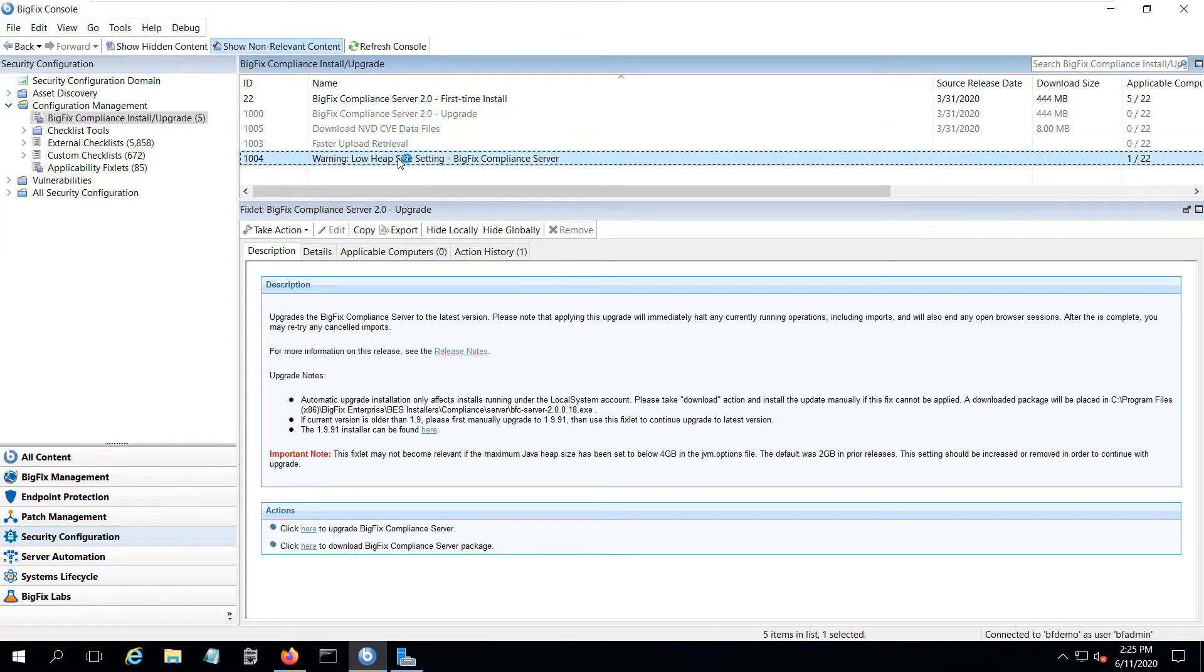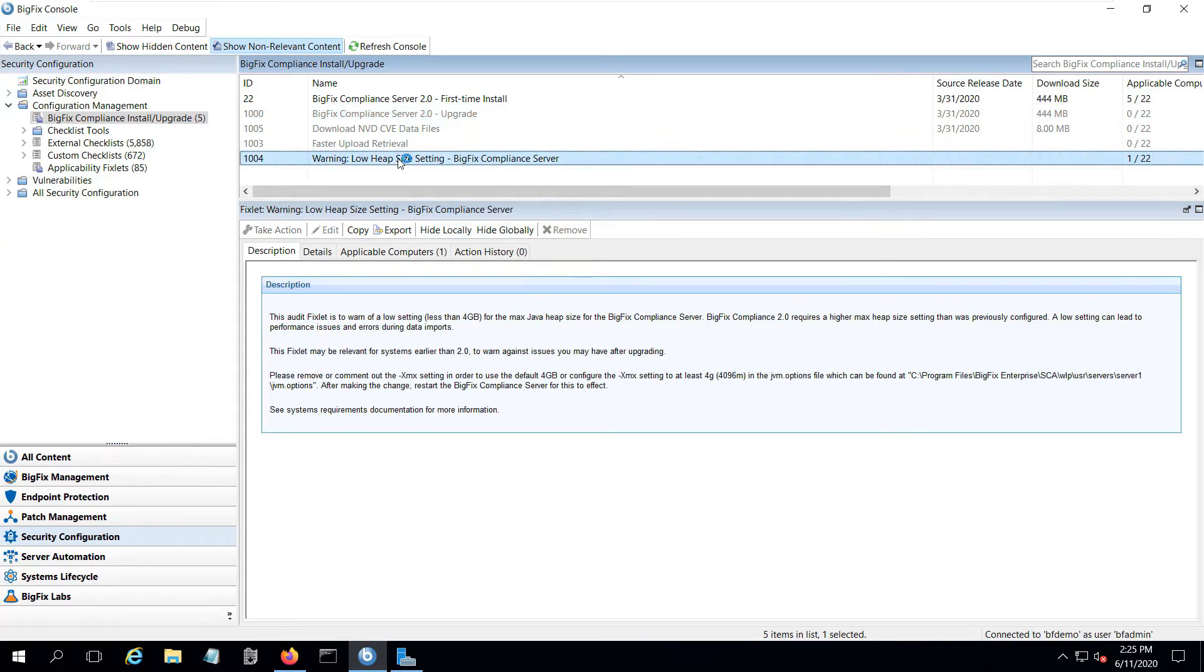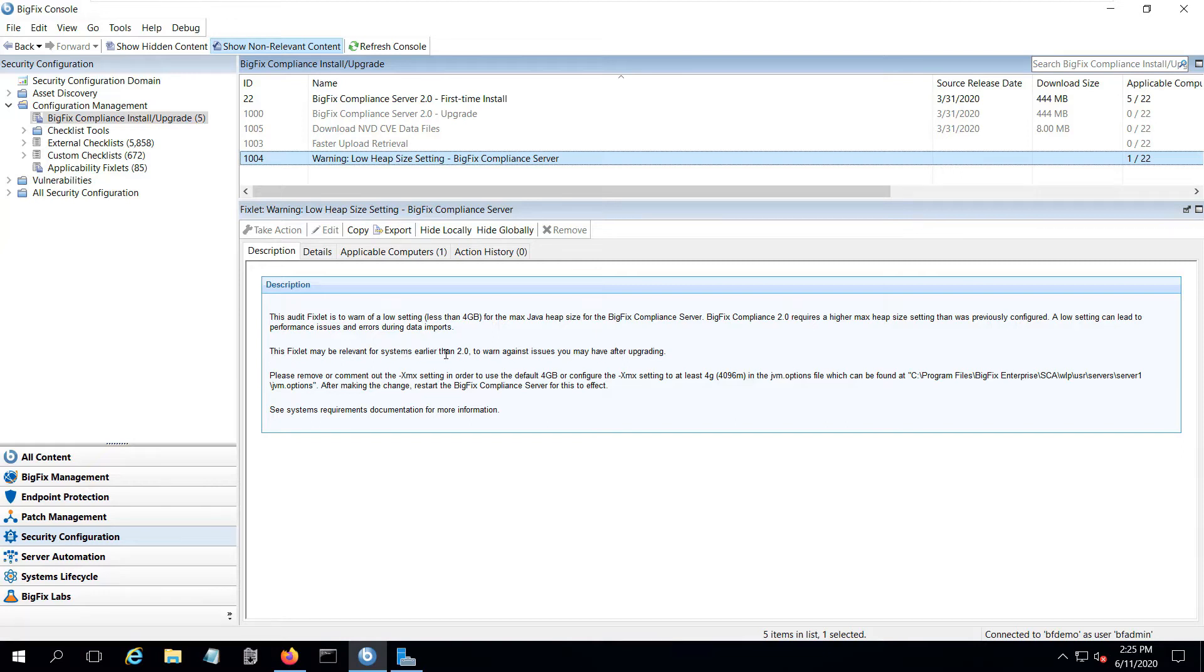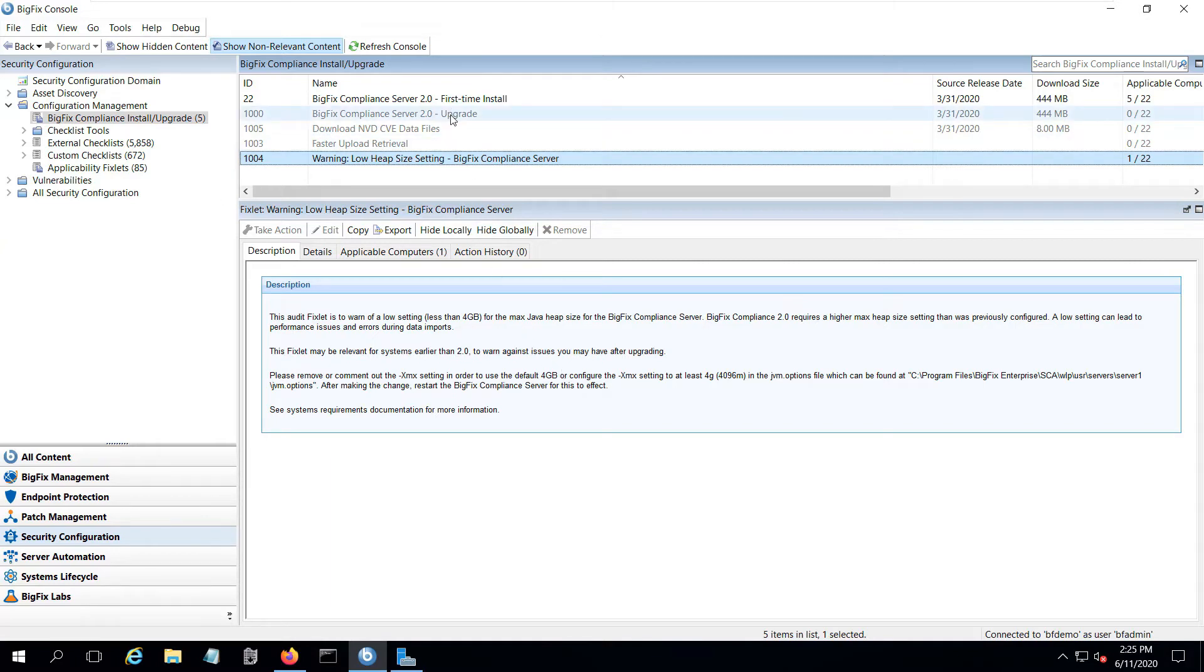I've also got this warning fixlet that's letting me know about that low heap size issue. You'll notice that it says this fixlet may be relevant for systems earlier than 2.0 to warn against any issues you may have after upgrading. I meet that requirement, that criteria, which is why the upgrade is not relevant. So I'm going to work through the steps to fix the heap size, and then I'll be able to upgrade.